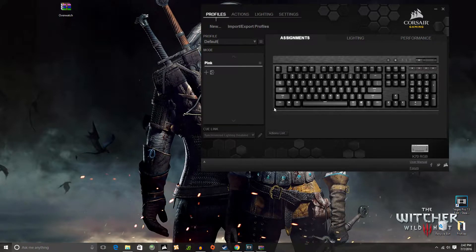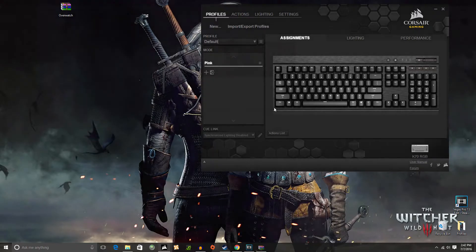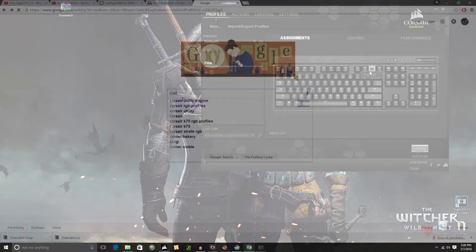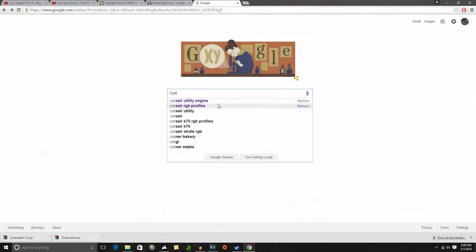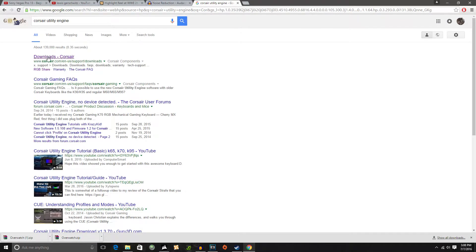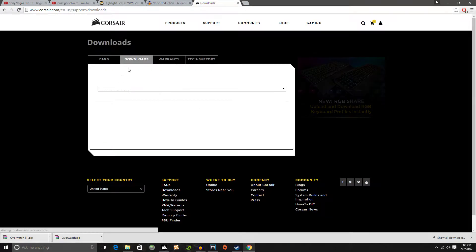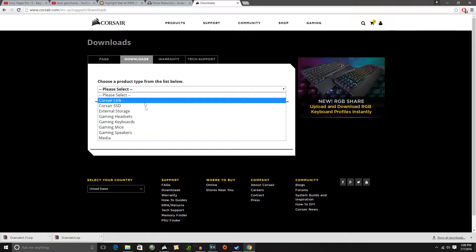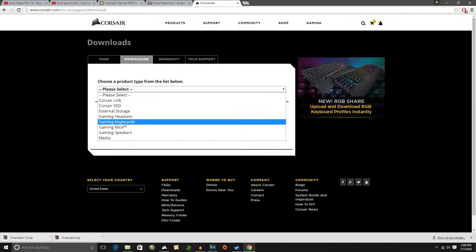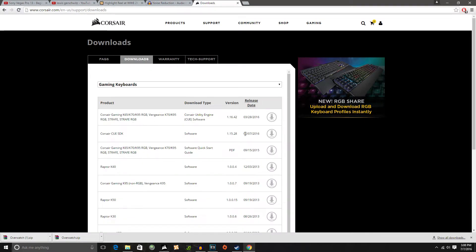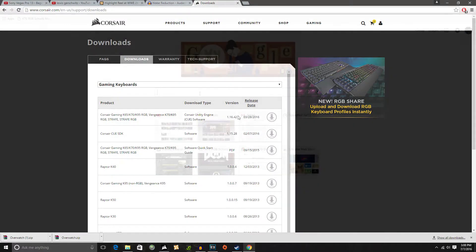So the first thing you're going to want to do is simply go over to Corsair and their website and go to their download section. You will find the CUE or the Corsair Utility Engine there and just download the latest version. Get that done with and you're fine.